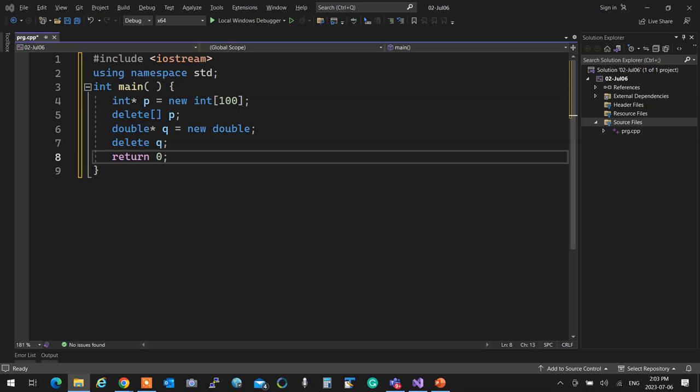Now I assume we all know about classes with resources — copy constructors, copy assignment, rule of three. What is the rule of three? Destructor, copy constructor, and copy assignment operator. When do we need the rule of three? When is it required?